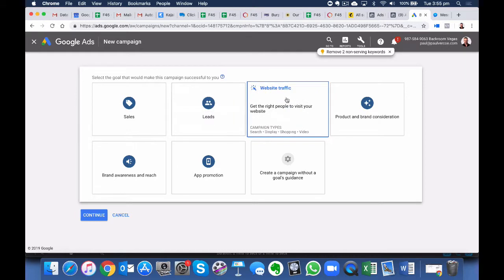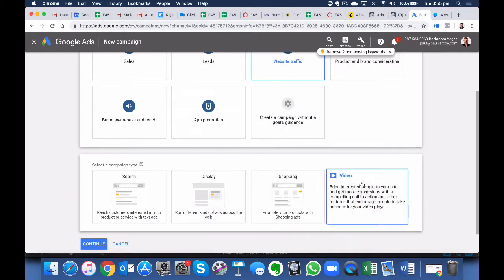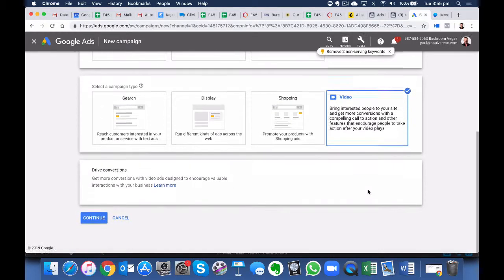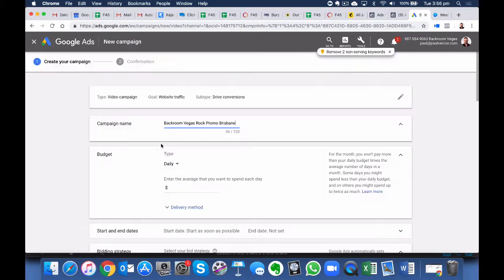We want to select Website Traffic, select Video, and press Continue. So we give it a Campaign Name.